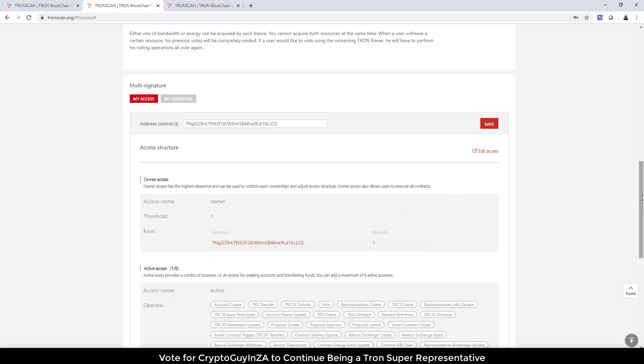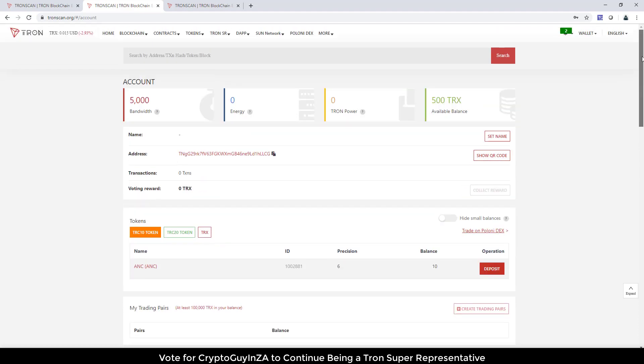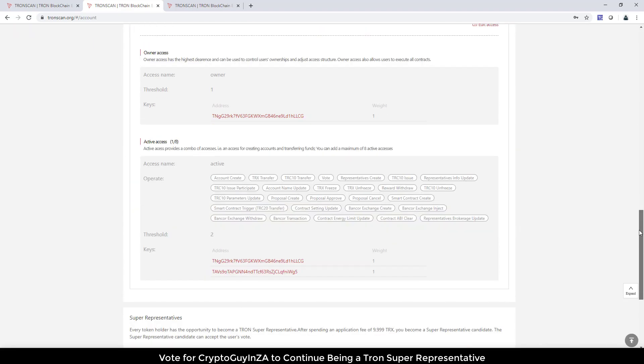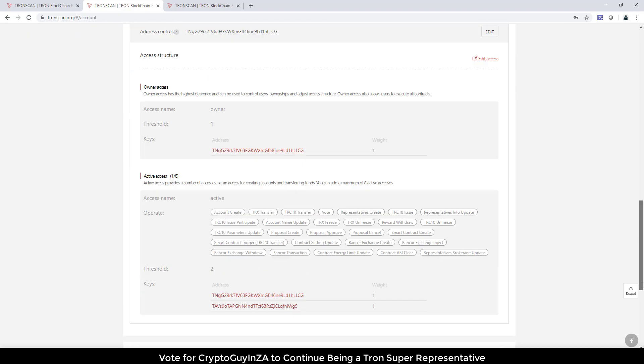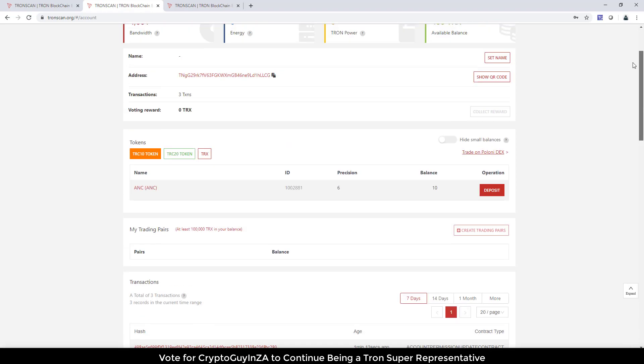So now if I go back up, 100 TRX should come off of that pretty soon, and the multi-signature details should update accordingly. Okay, so the balance updated to 400 TRX. Scroll down, we can see these settings over here.